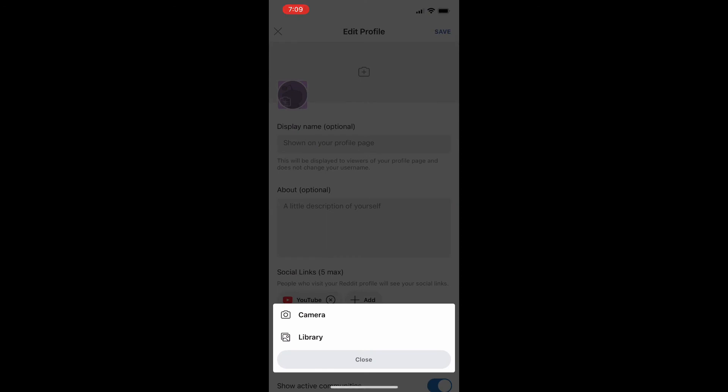What you're going to do is click on your pre-existing profile picture. I don't have one set so it's just the little purple Reddit icon there.